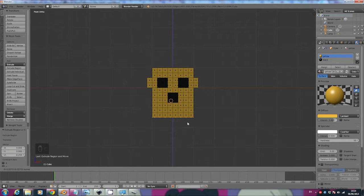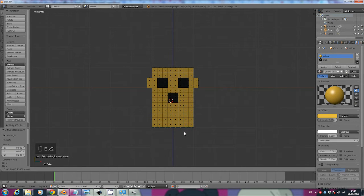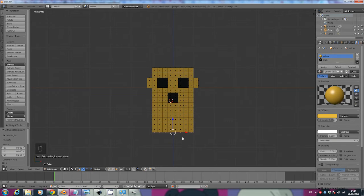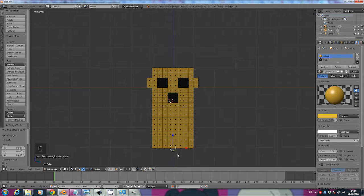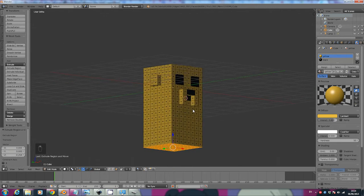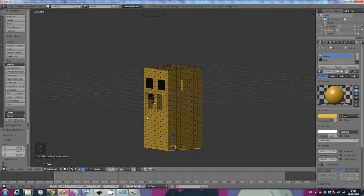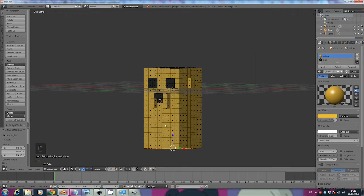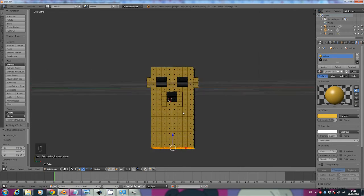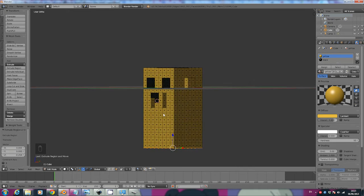Click View Front and press E to extrude. Keep clicking E and then left-click to go down, E down left-click, E down left-click, E down left-click. We're creating lots of little squares rather than one big square because the more vertices we have, the easier it is for the character to move. Stop when the body is big enough — you can make it longer or shorter.